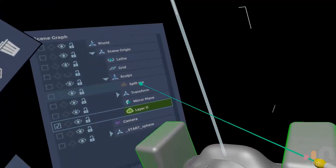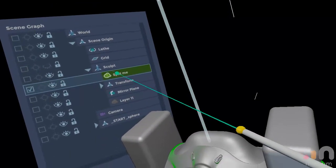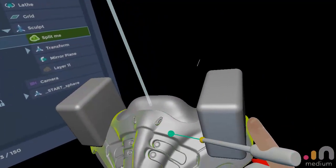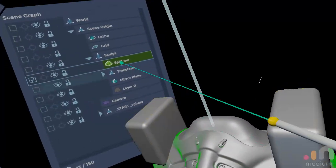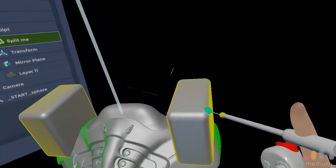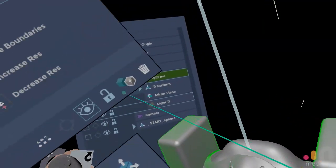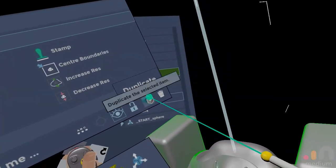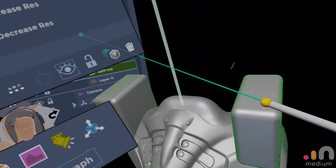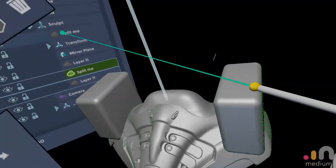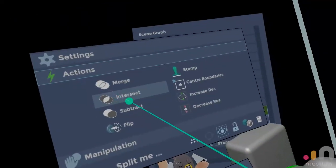Then you select the object you want to split, and then you select the cutter. You duplicate them both, and then you press intersect.